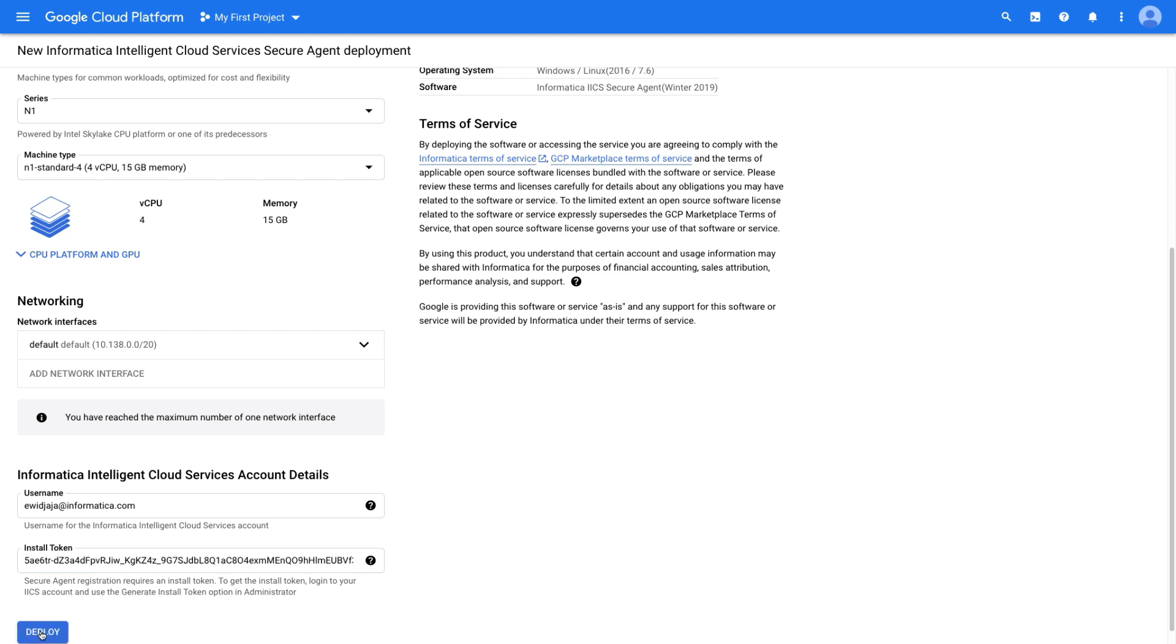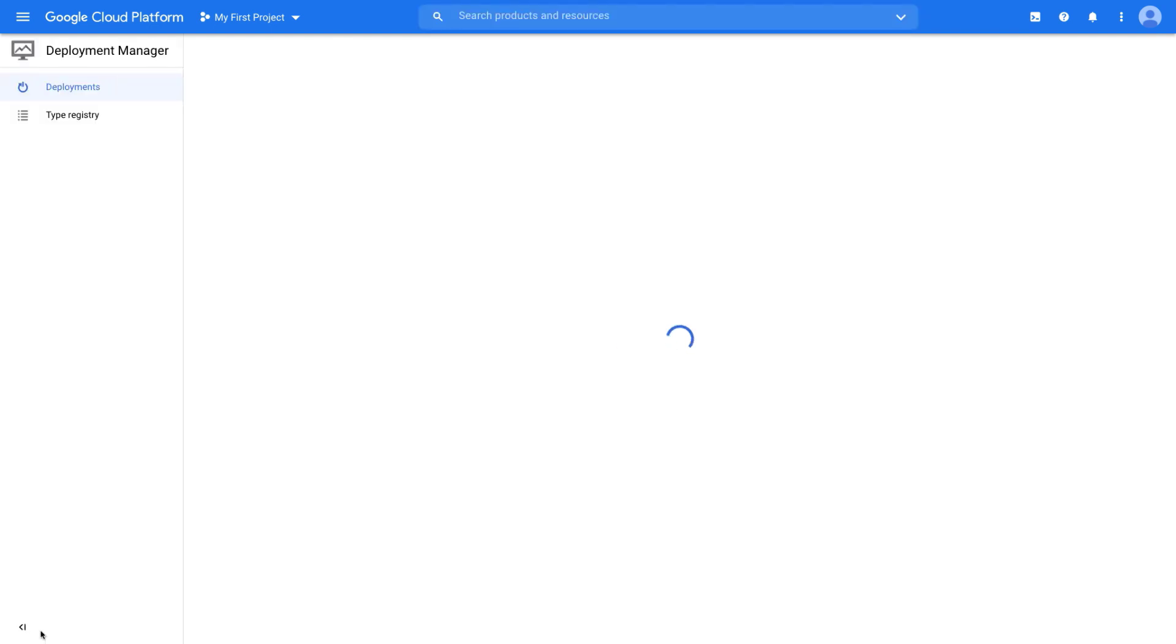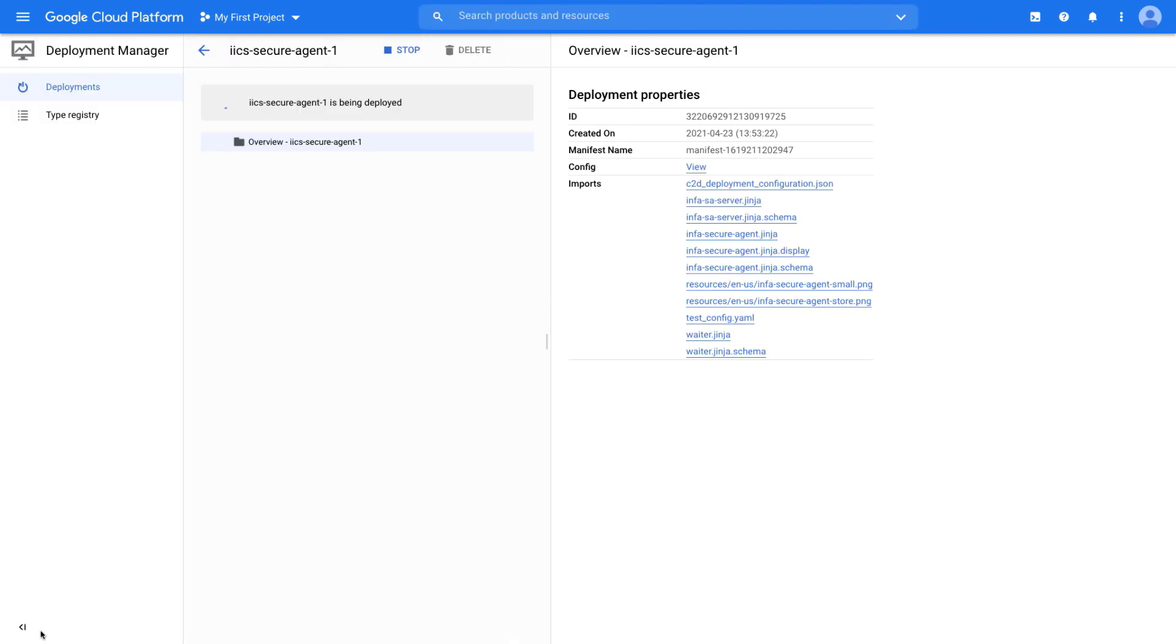This automatically spins up a virtual machine in the Google Cloud Platform and registers your Informatica Intelligent Cloud Services org with the secure agent.